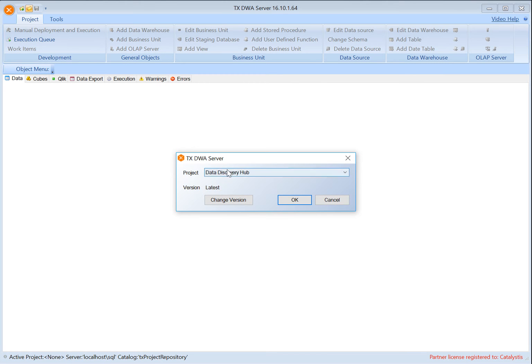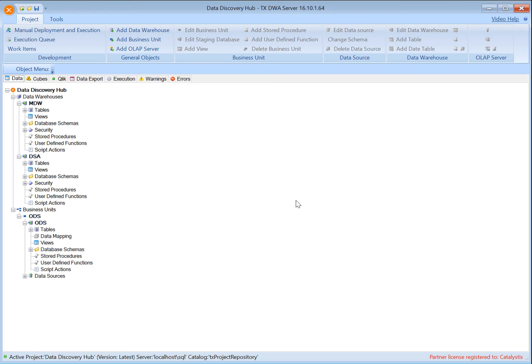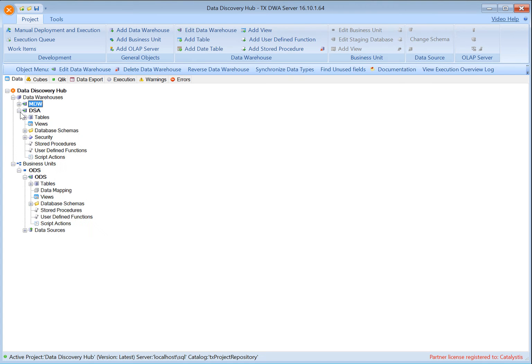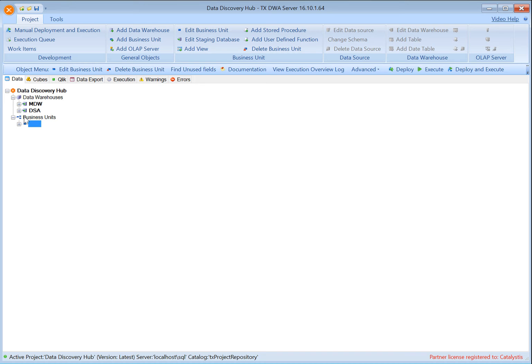I'm going to open up my Data Discovery Hub project here and take a look at how it's laid out. I've done a little bit of integration already just to show you what it looks like. As we open up the base project, as I said in the blog, it's divided into three layers: the ODS — the Operational Data Store — the DSA — the Data Staging Area — and the MDW — the Master Data Warehouse. You can change these names, but let's talk about why it's laid out like this.